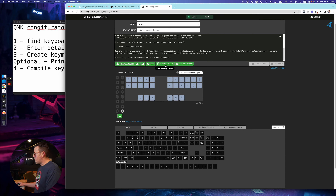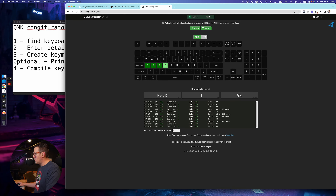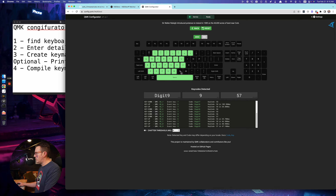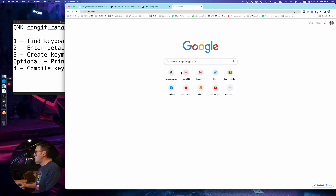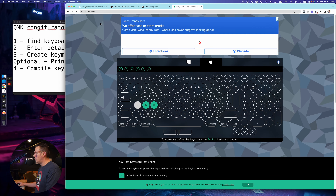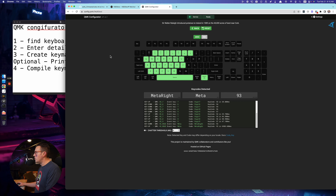There's also 'Print key map' and 'Test keyboard' — you can press test keyboard and it will show you what's going on. It will not reflect immediate changes; it's kind of just for testing your keyboard as-is.